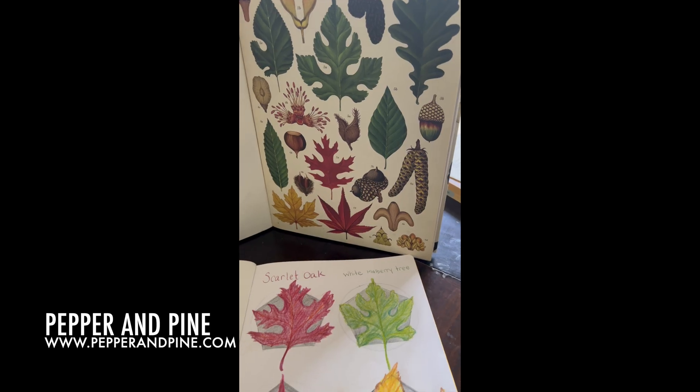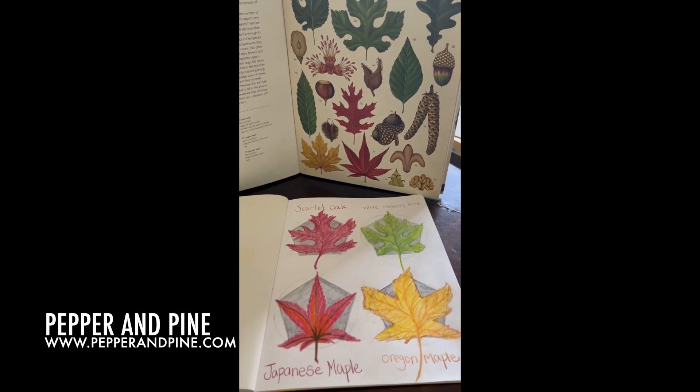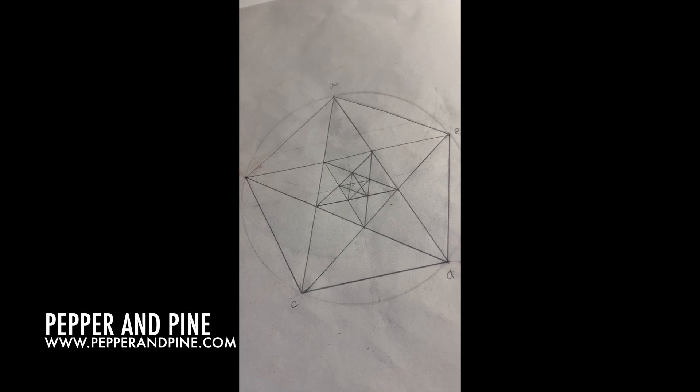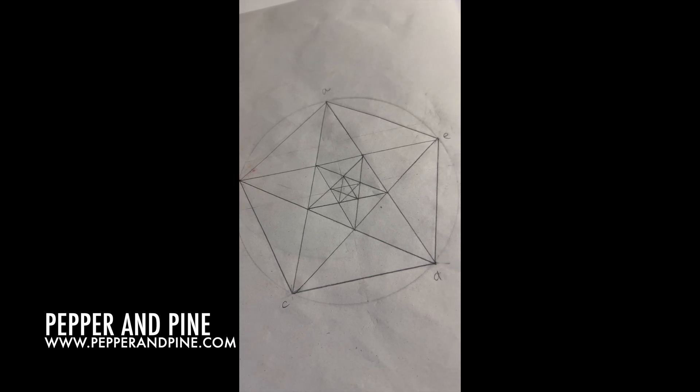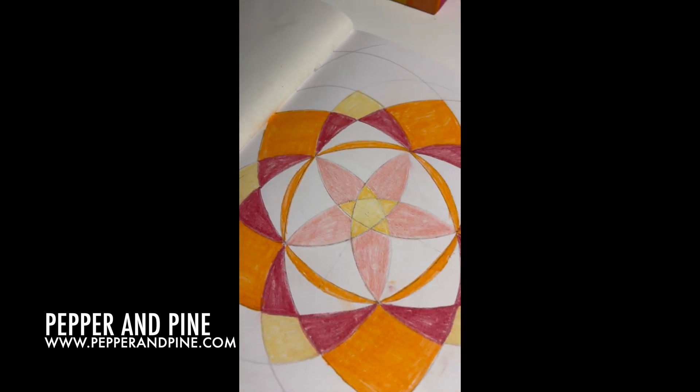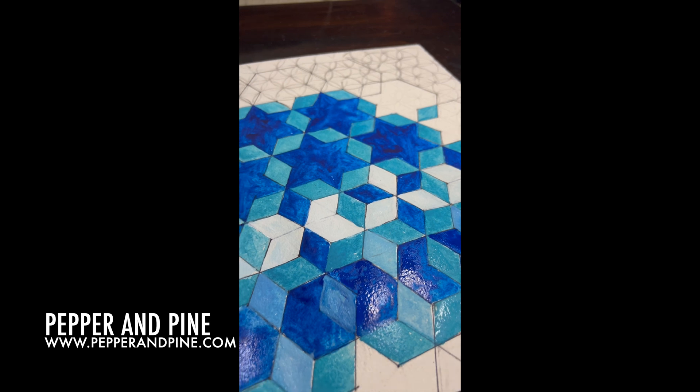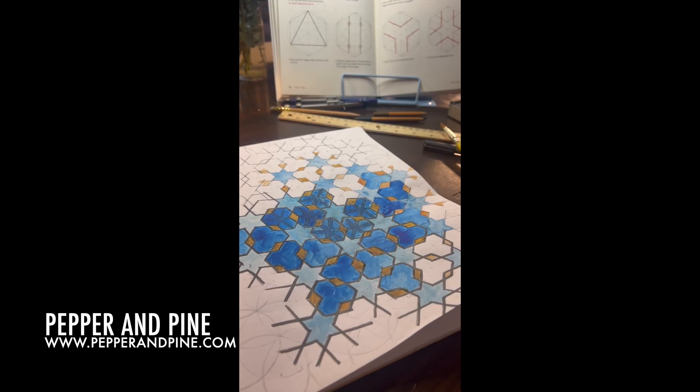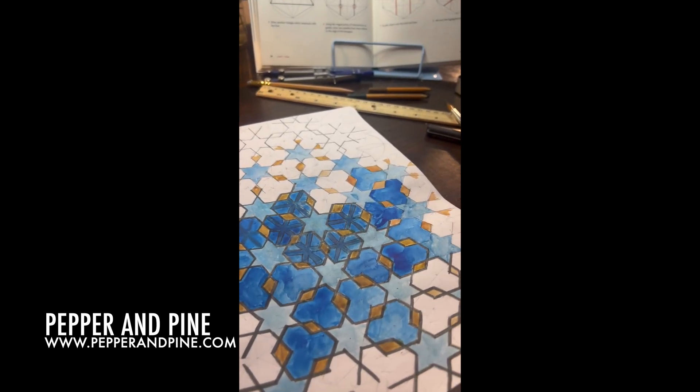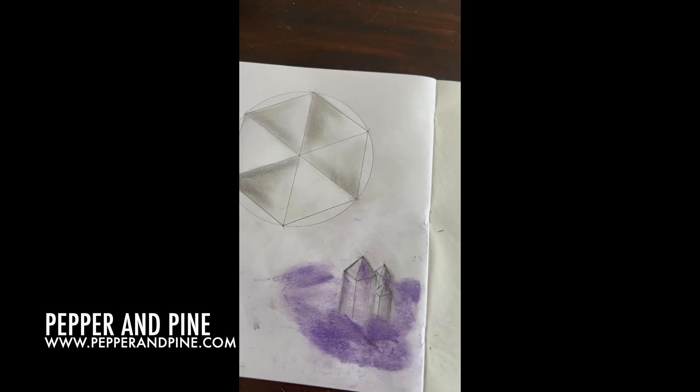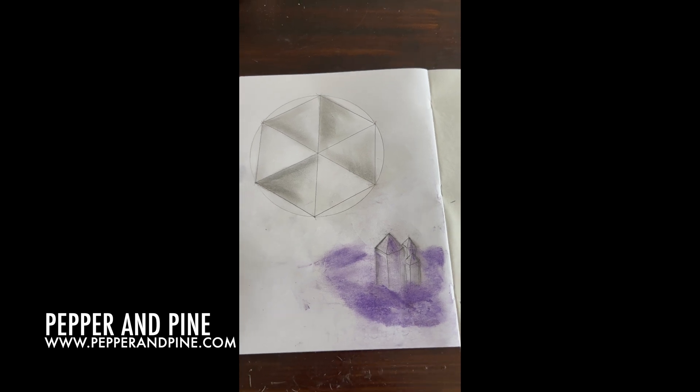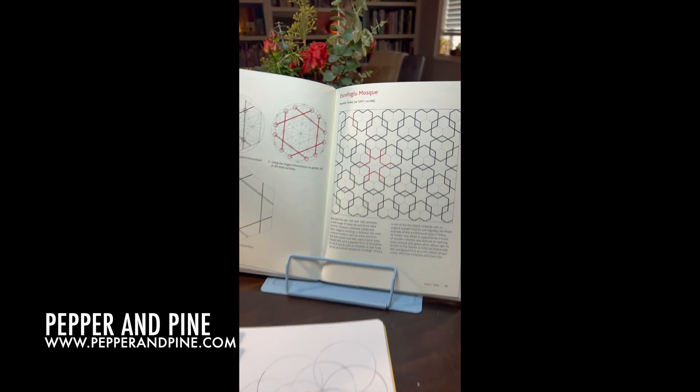I hope that you enjoyed this look at our geometry lesson. Don't forget to check out the blog post that accompanies this video, where you'll find more information and links to the resources that I've used. You can find that link to the blog post in the description box below. If you'd like to see how we're homeschooling on a daily basis, you can find me on Instagram at Pepper and Pine.